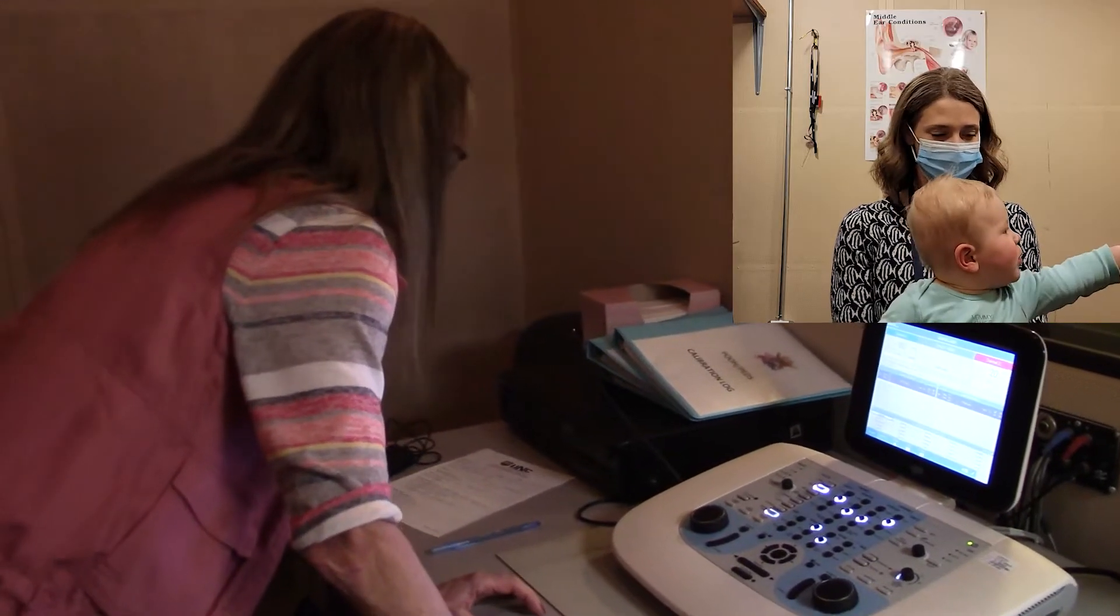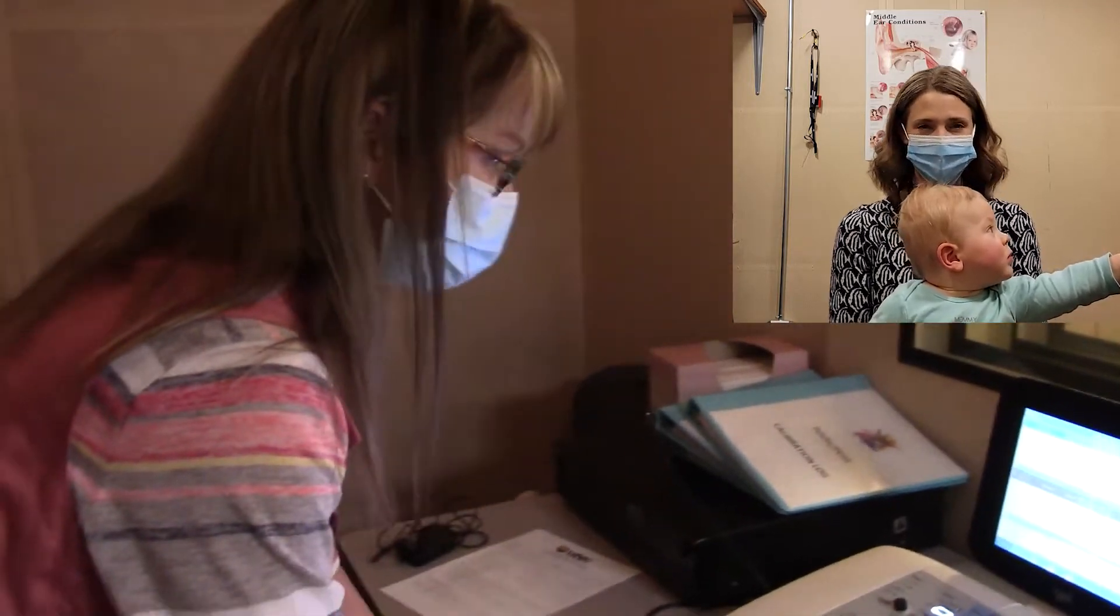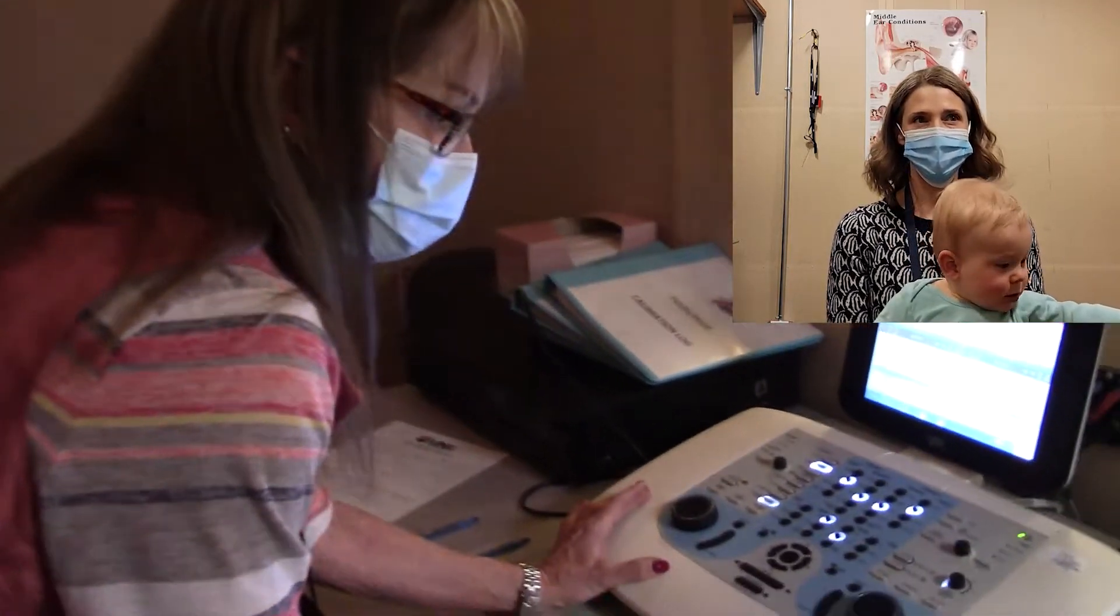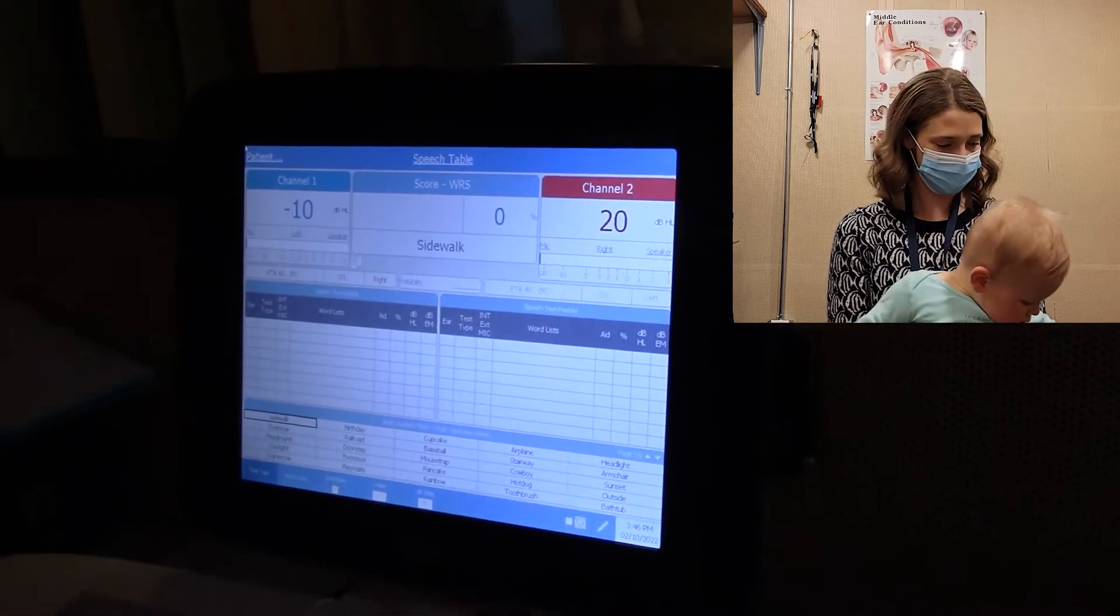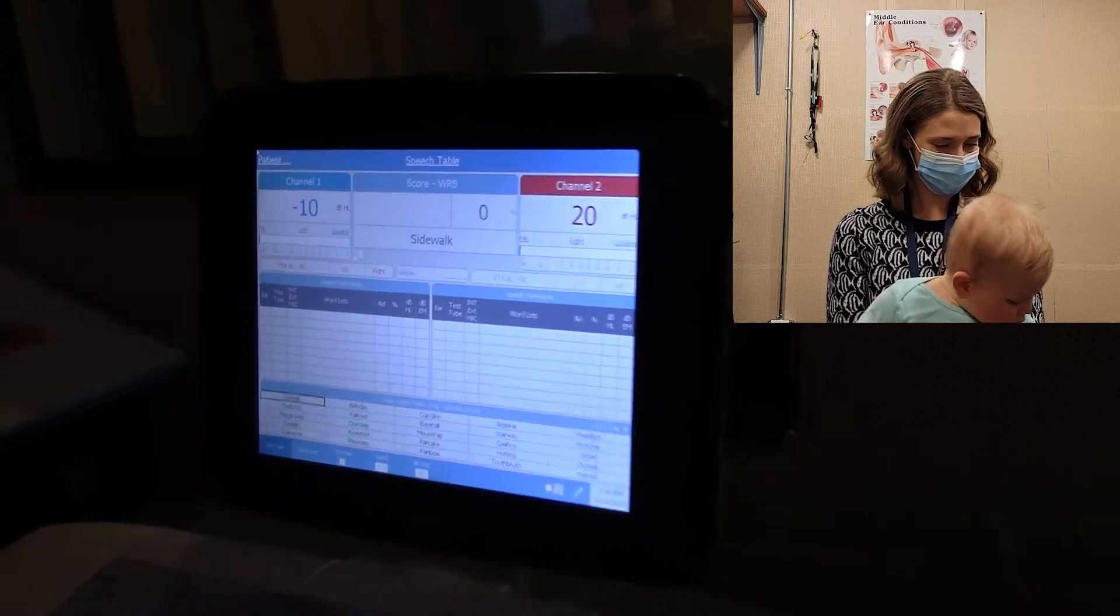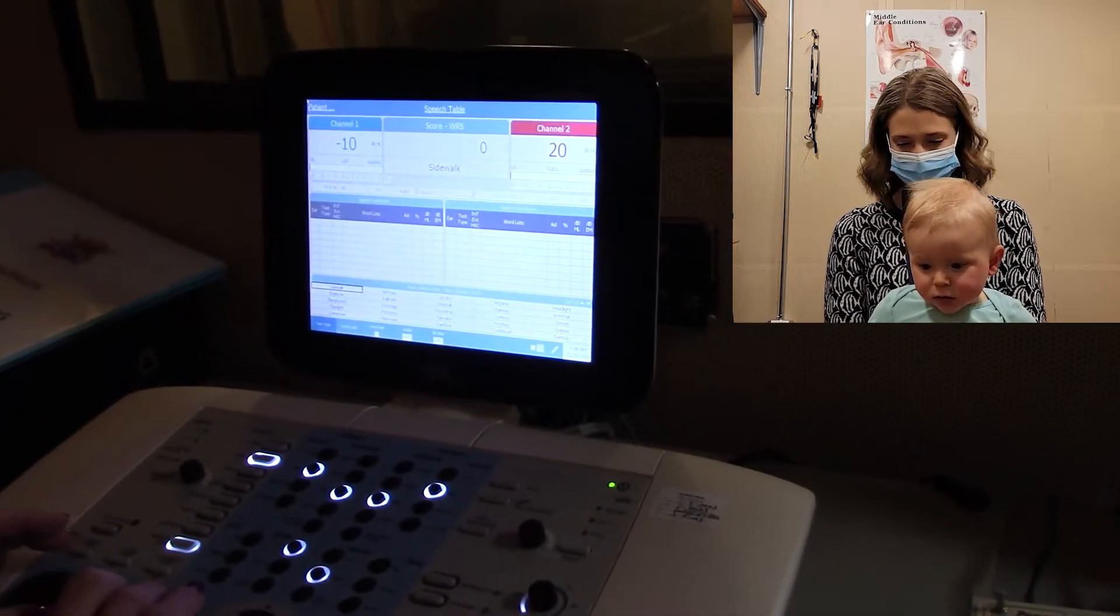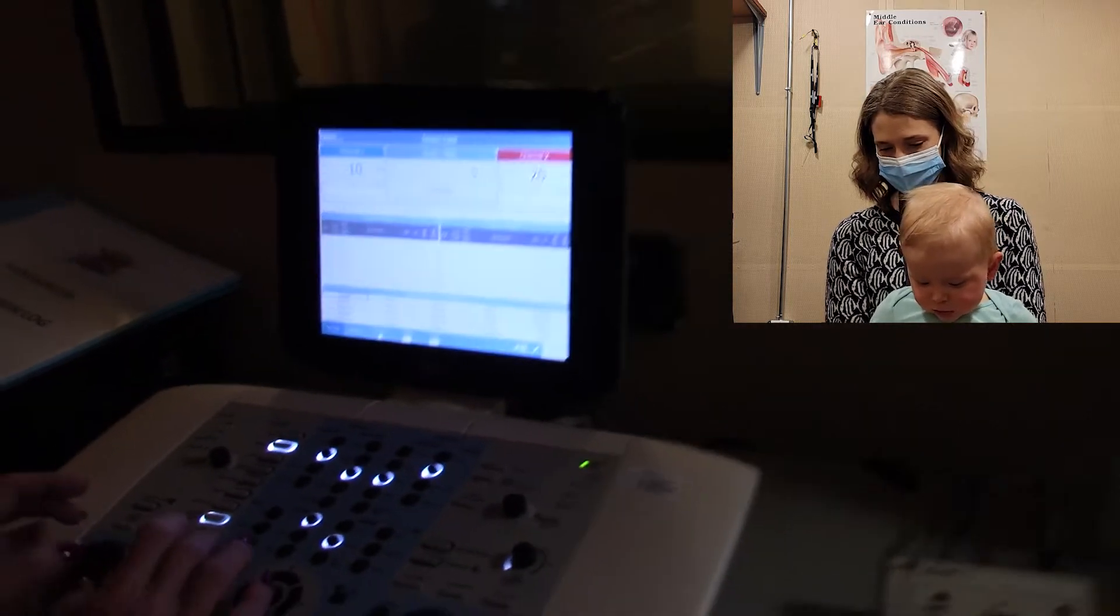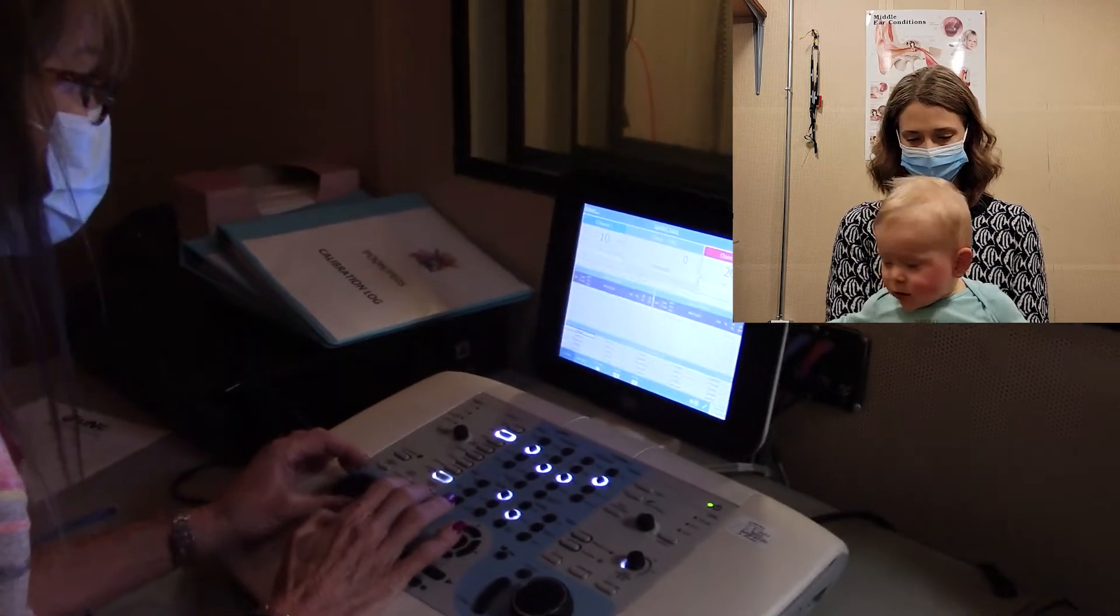We are testing Connor. He is just turned 11 months old. I'm going to start with an SAT. I'm at minus 10. I haven't turned it on yet. I'm going to come out of the left speaker, he's kind of looking right. So we're going to come out of the left speaker and he likes boxes. I'm presenting.